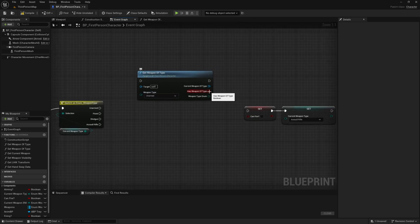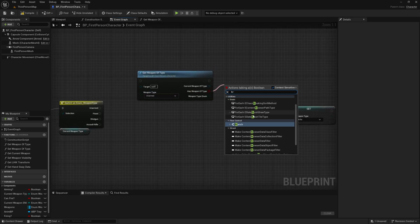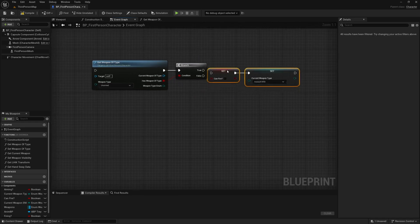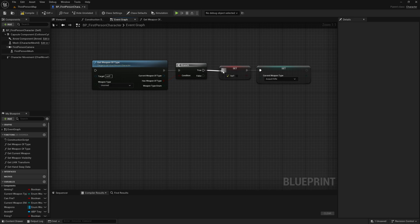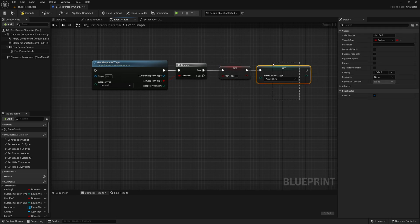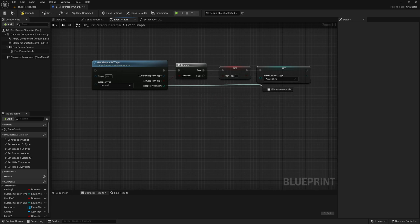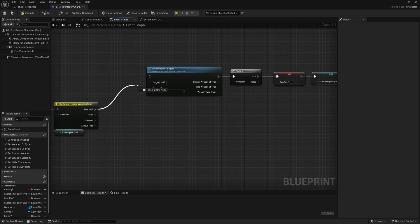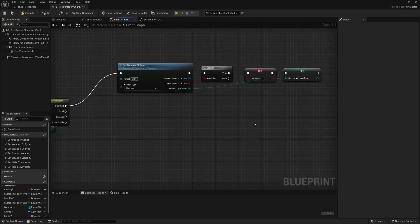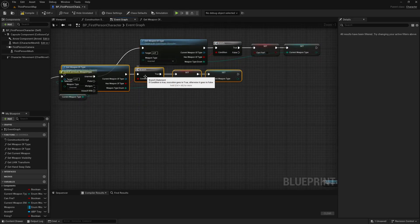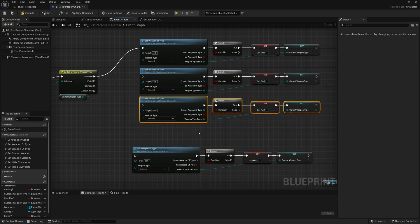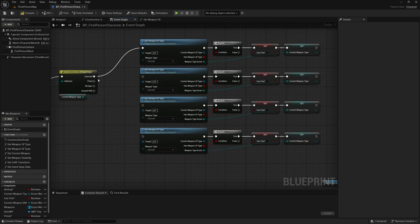With that in mind, let's put a branch on 'Has Weapon of Type'. If we do have the weapon of type, we're going to set Can Fire to false and set the weapon type as this weapon type enumeration returned from the function. We're going to plug this into the first pin and duplicate it three times so that we've got four of them, and plug this into each of these pins.